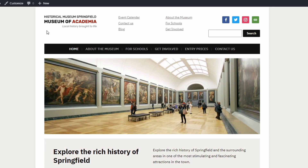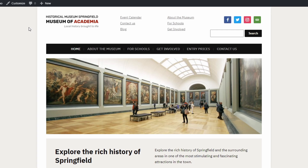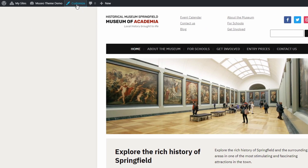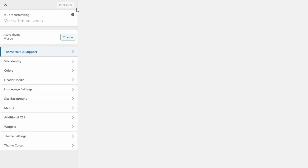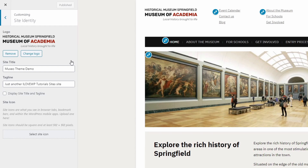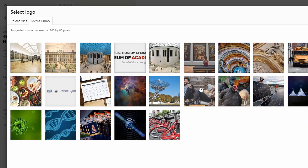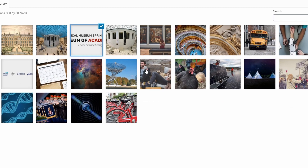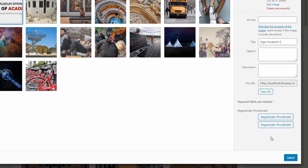Let's start by uploading a logo for our website. Go to the customize page and open the site identity panel. Upload a new image or select an existing one from your media library. After you select the image, click the skip cropping button.